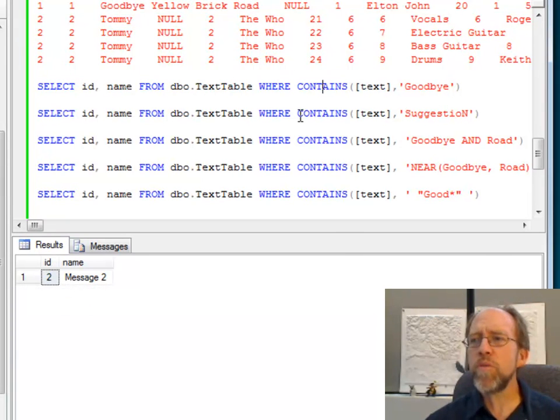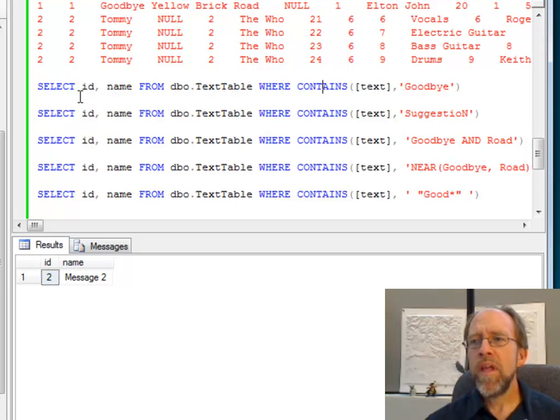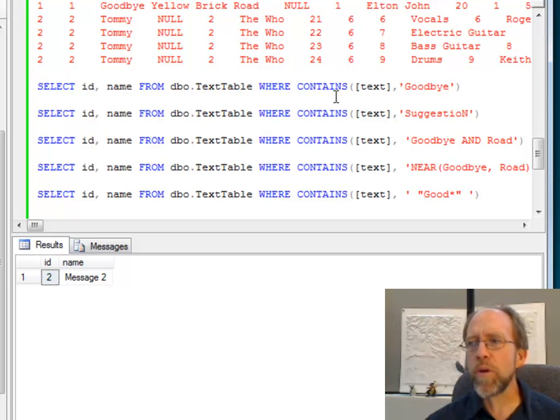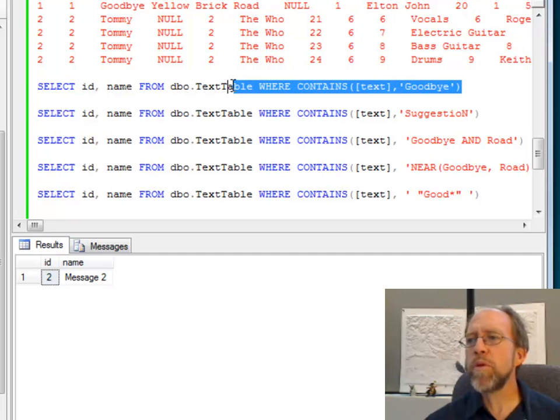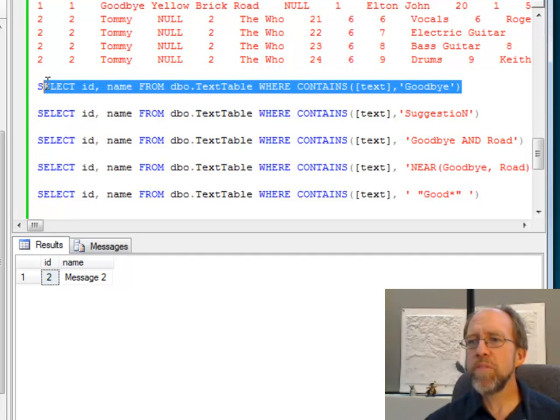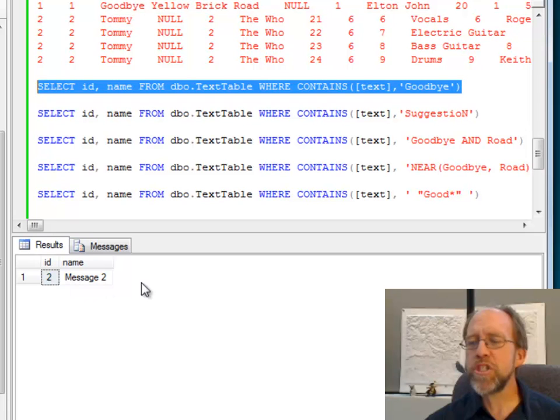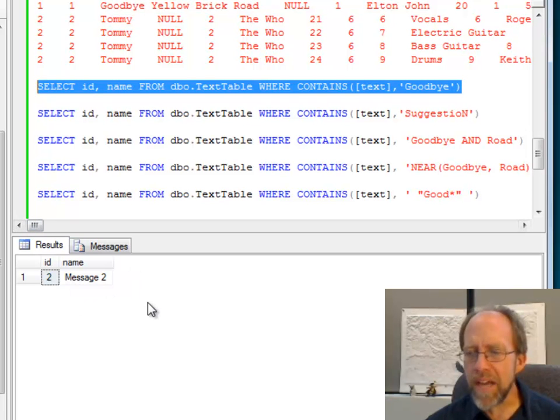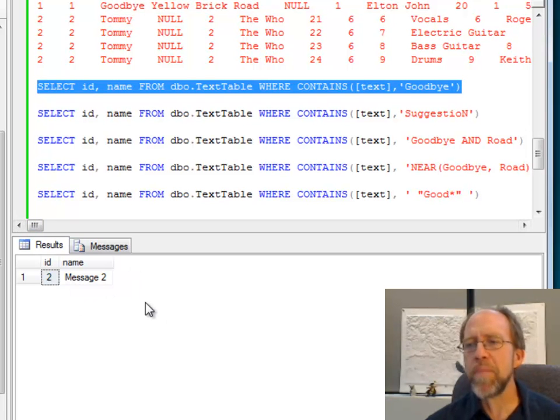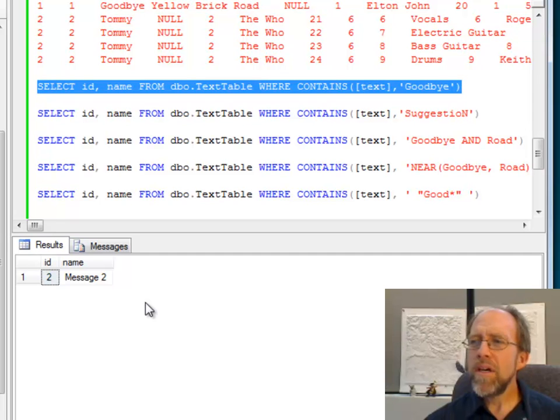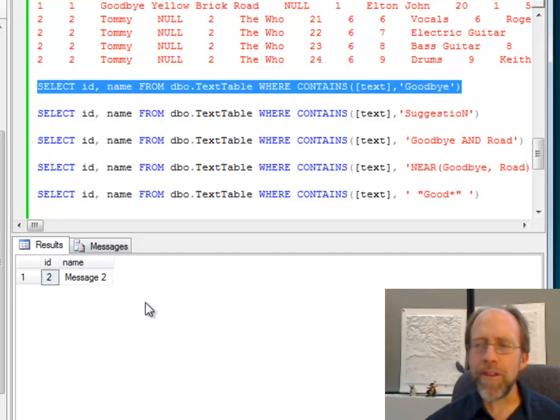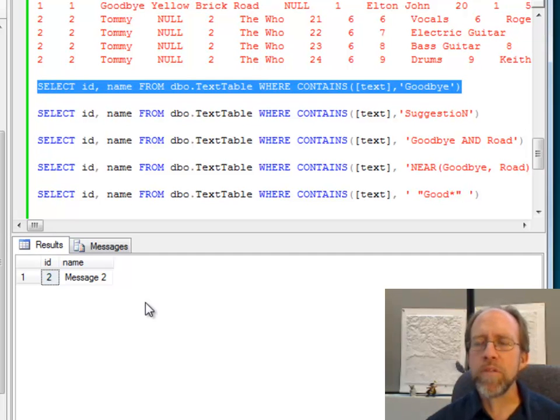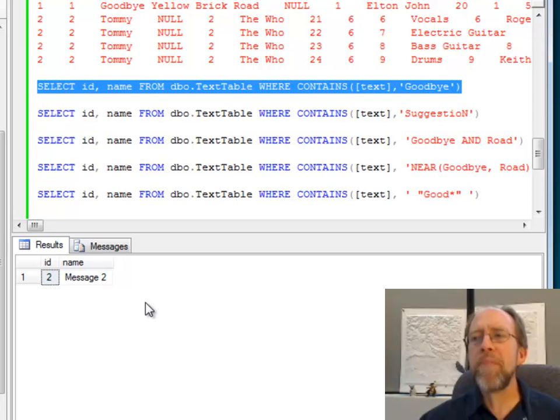So now I've added this new operator called CONTAINS. So I select the ID and the name from my text table where it CONTAINS, and this is a pretty simple one word text, goodbye. Well, that's actually in message two, and you can see down here, I get back the ID and the name of message two. Well that's fine. I knew that by looking at it that the word goodbye was in that big mass of text in message two.